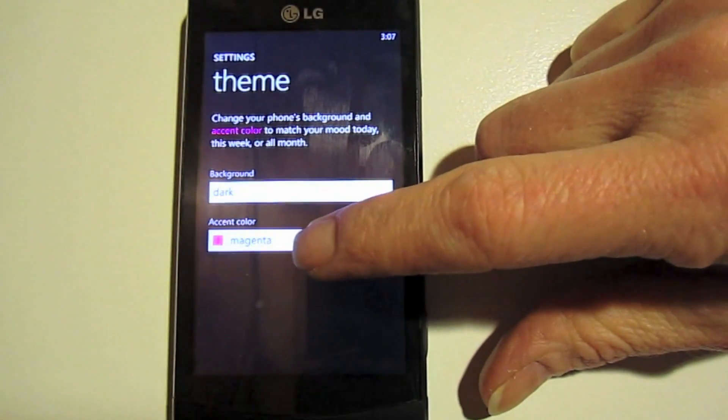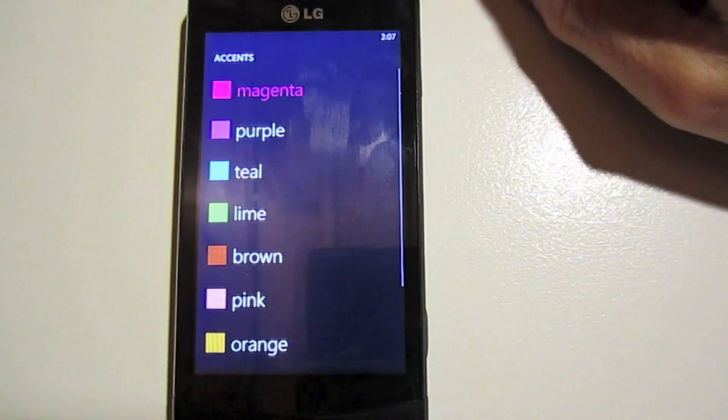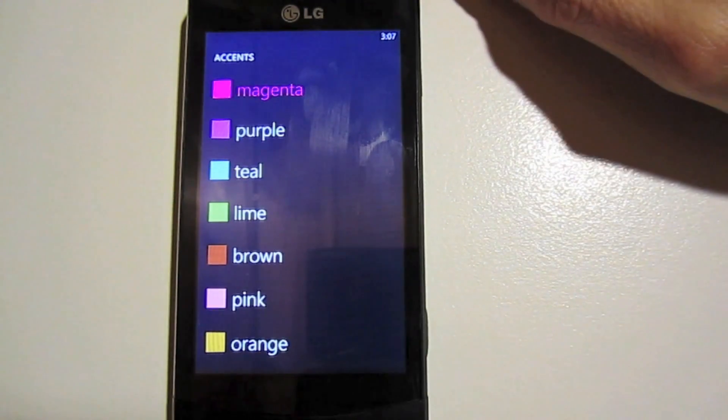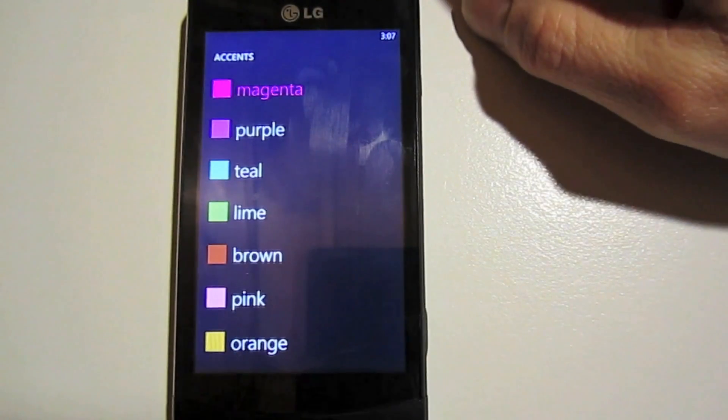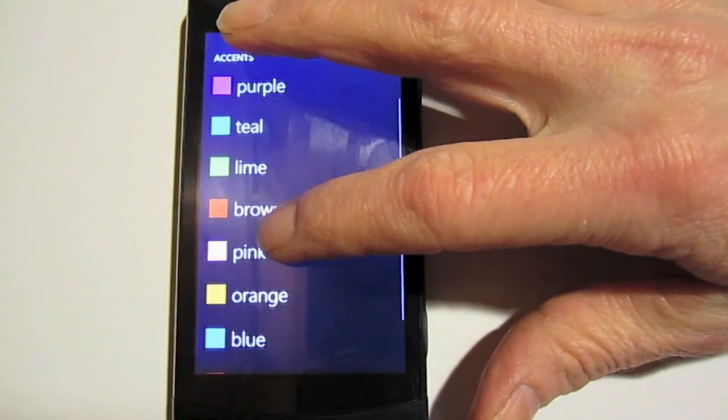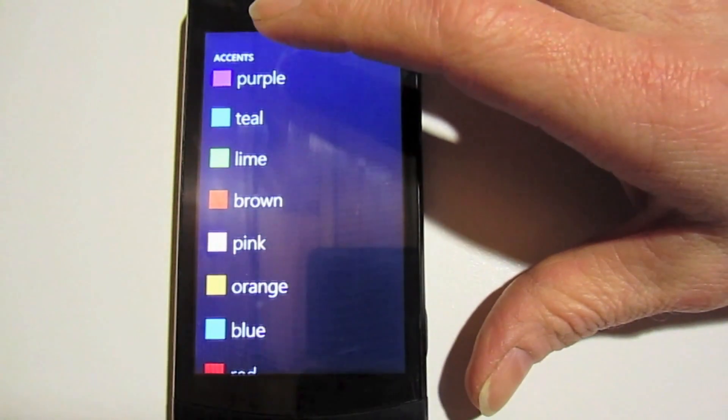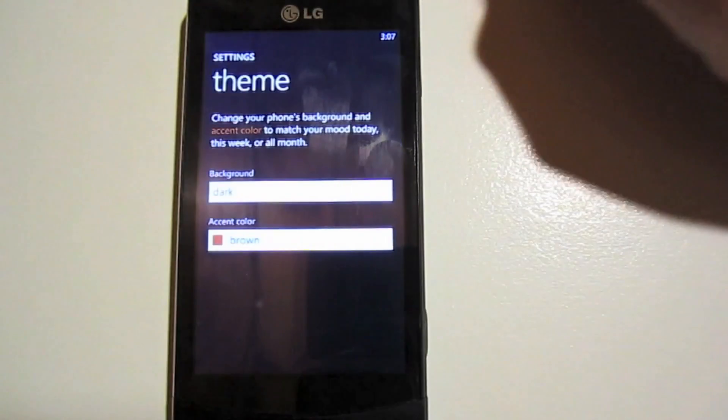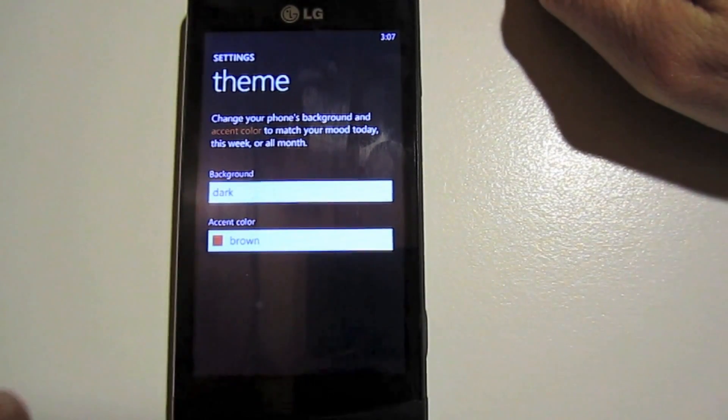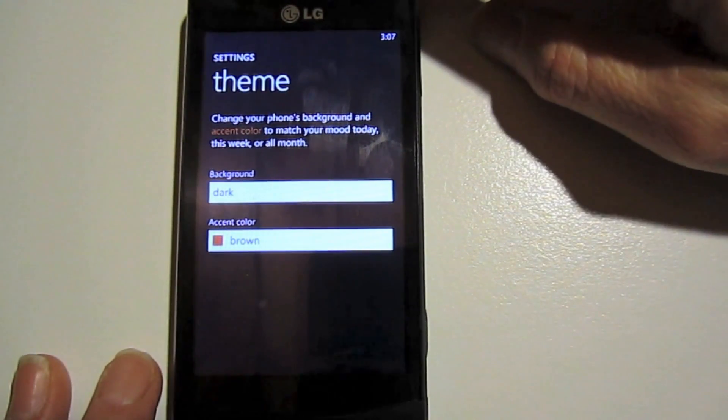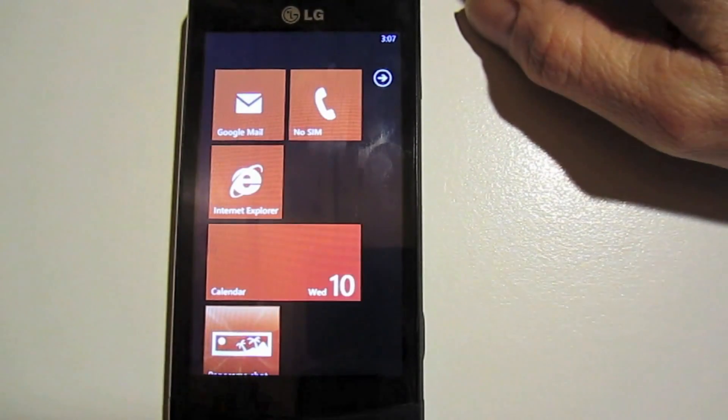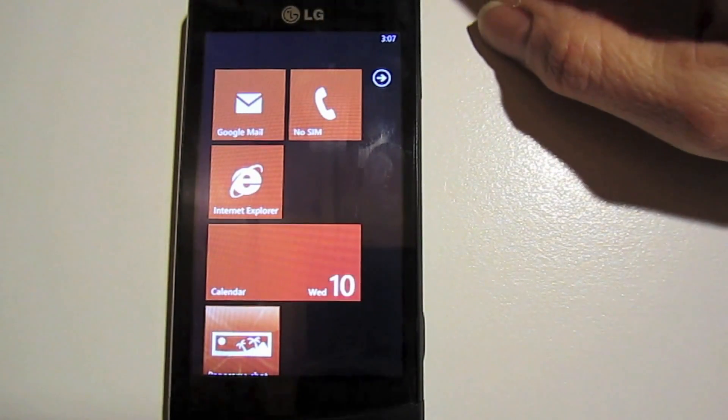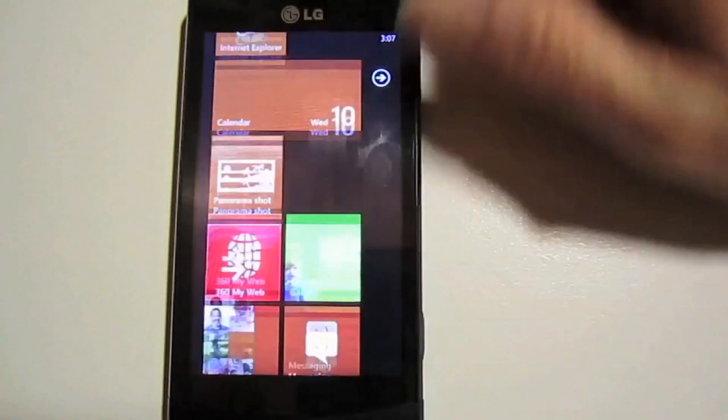You can also change your accent color. This will change the color of your live tiles. It'll also change the color of words when you select them when you're writing. Basically it changes the accent anytime anything's highlighted or it'll change the color of your home screen. I've selected brown. I'm going to move it back and move to our home screen. And you'll see everything is now changed from magenta to brown.